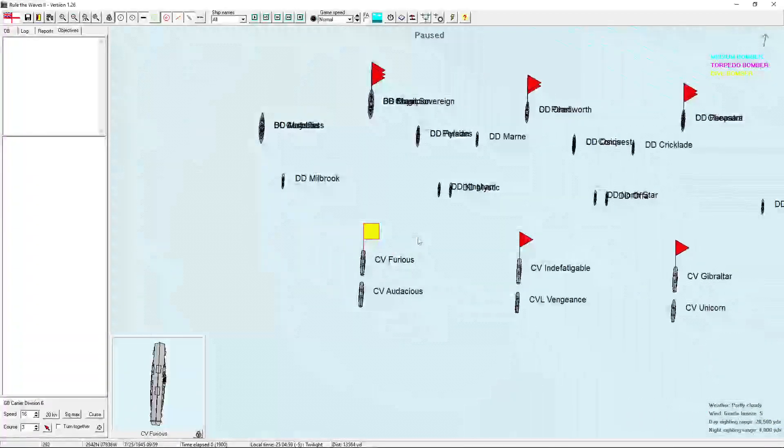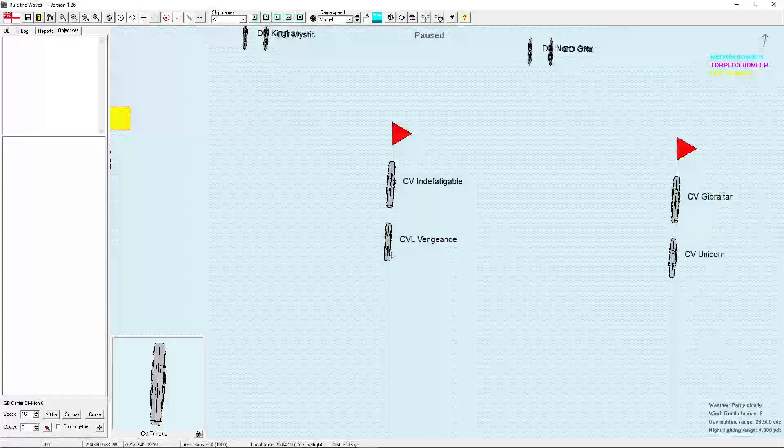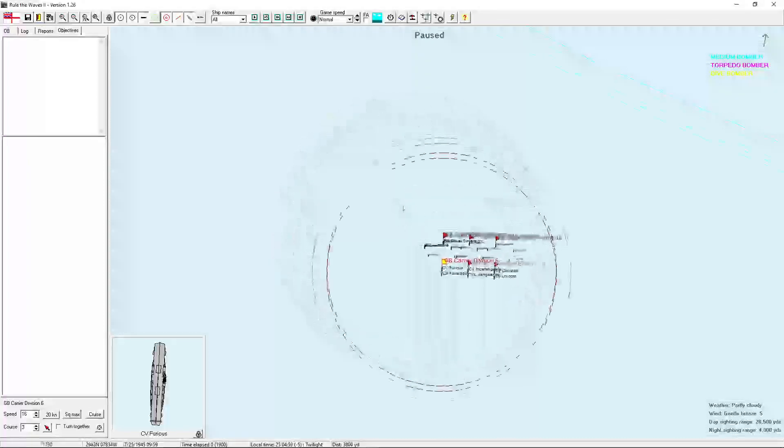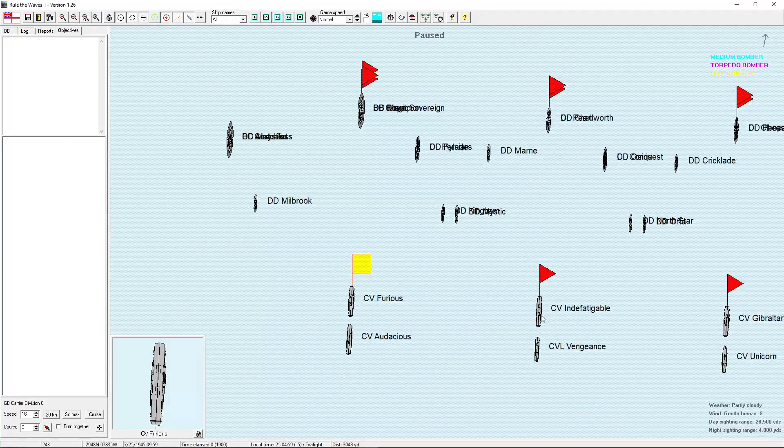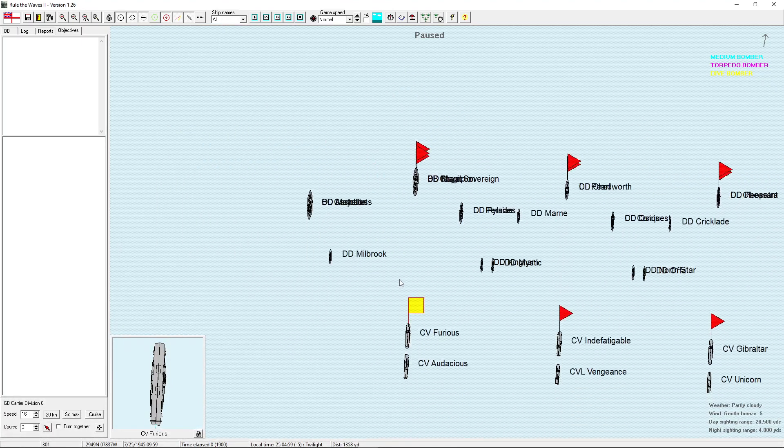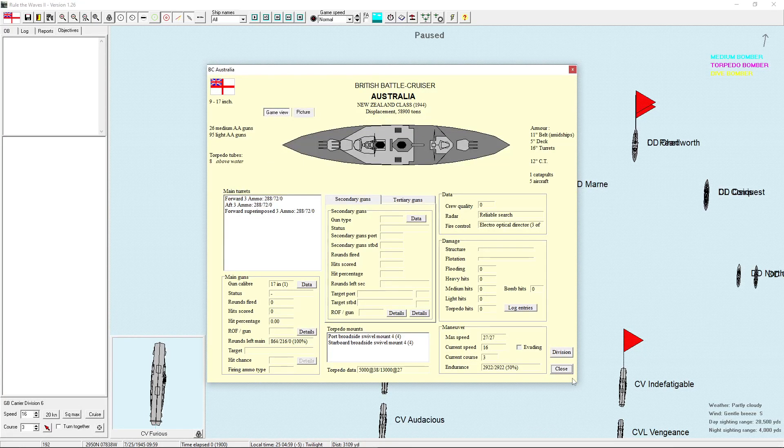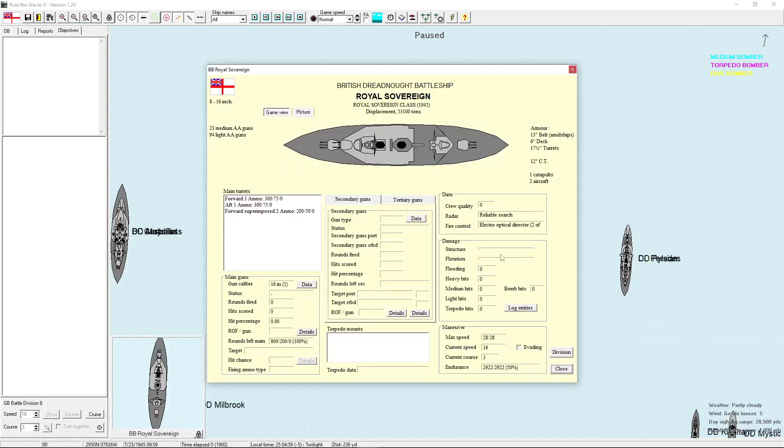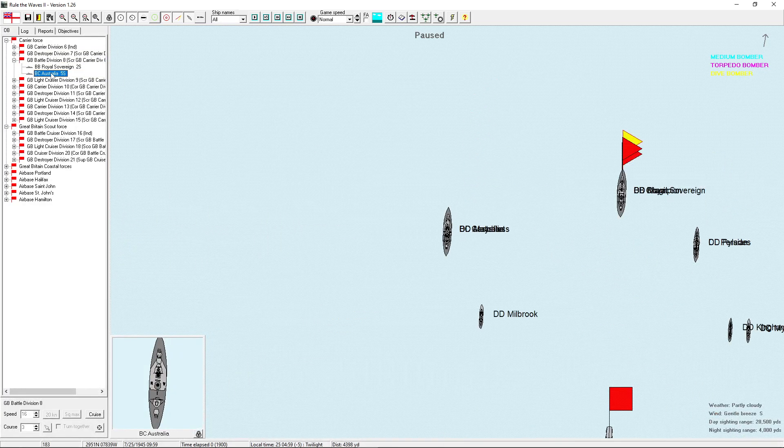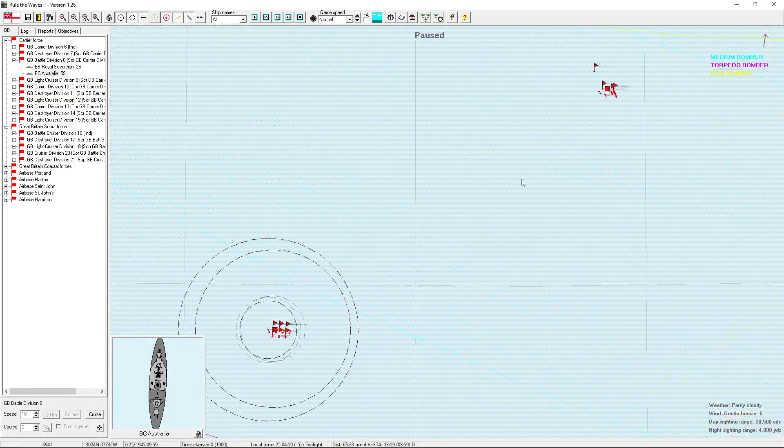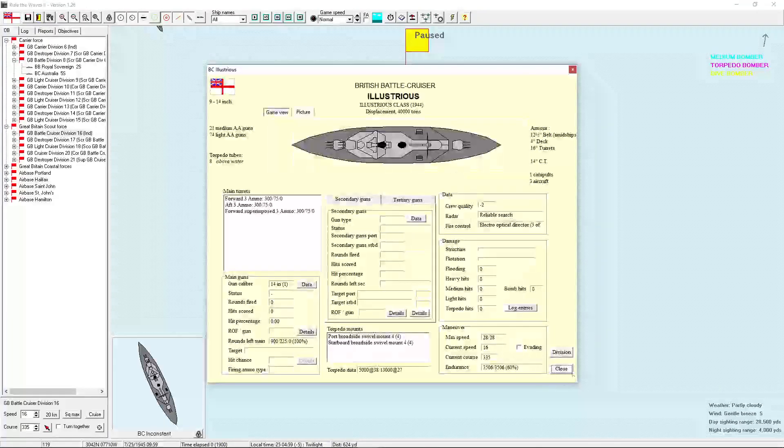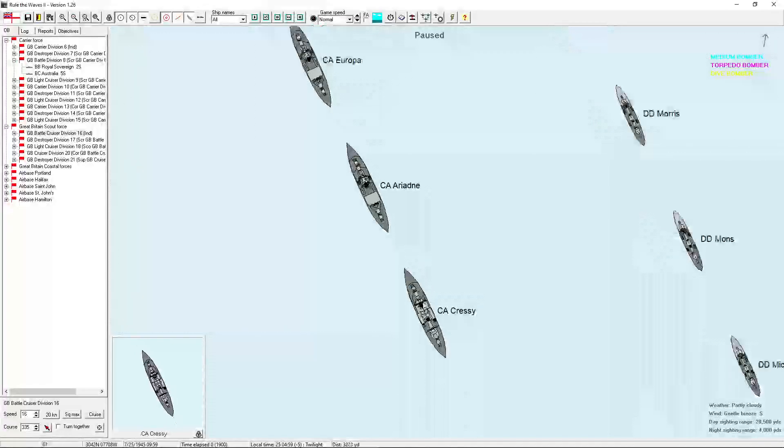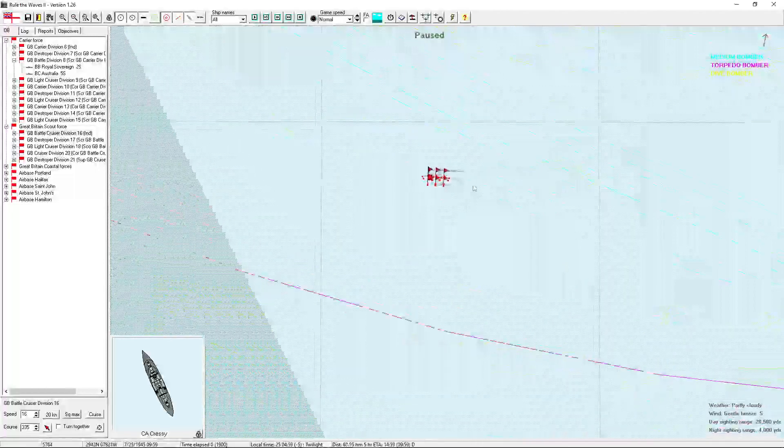I've got the Carriers Furious, Audacious, Indefatigable, as well as the CVL Vengeance, CV Gibraltar, and CV Unicorn. Which means I do have my four good CVs. CVL, I don't exactly like having. I would have rather had something else. But, oh well. I might try to redeploy Vengeance into the Caribbean. So, we've got the battlecruisers escorting here. So, Battleship Royal Sovereign. That's Battleship Royal Sovereign and Battlecruiser Australia escorting the carriers. And then over here in the battlecruiser group, I have only Inconstant and Illustrious, the older battlecruisers, as well as three CAs. Although, Europa, Ariadne, and Cressy are pretty darn good CAs. Okay.